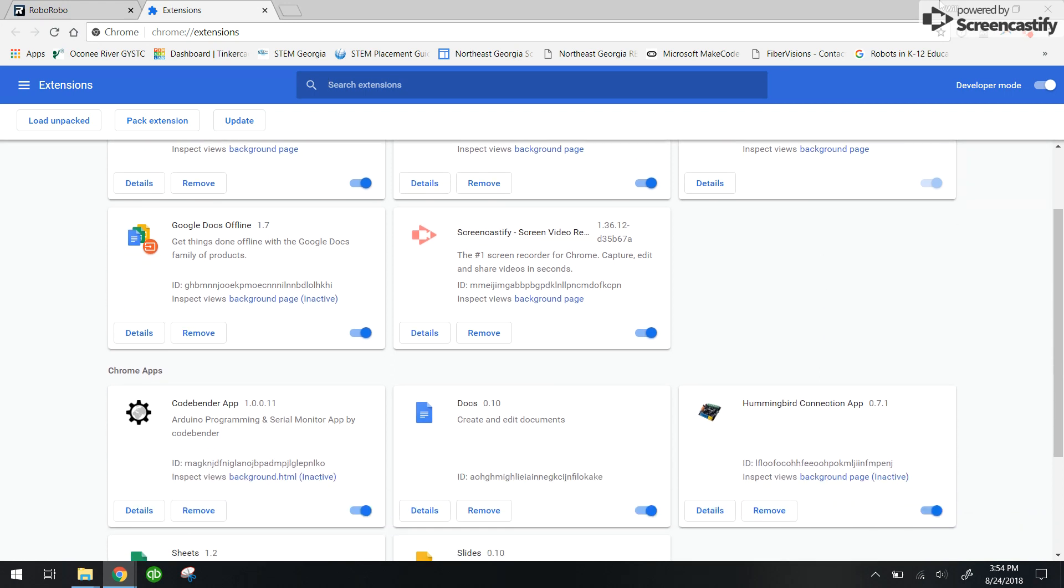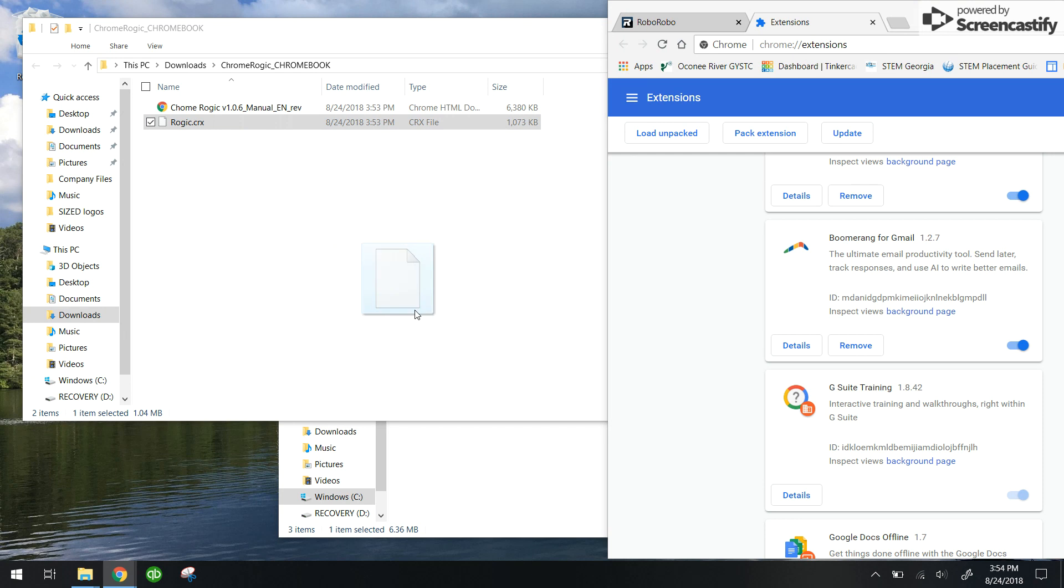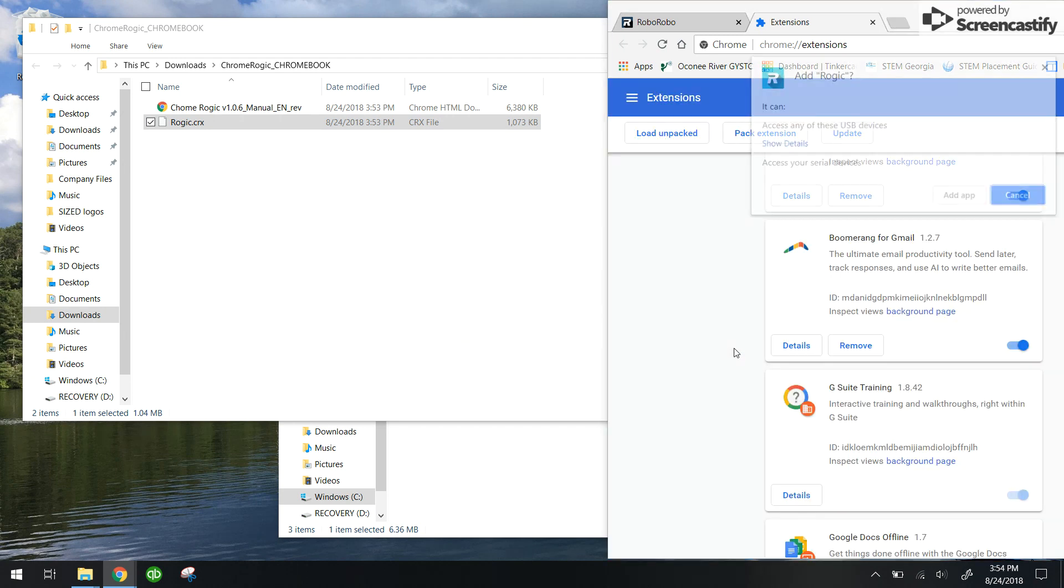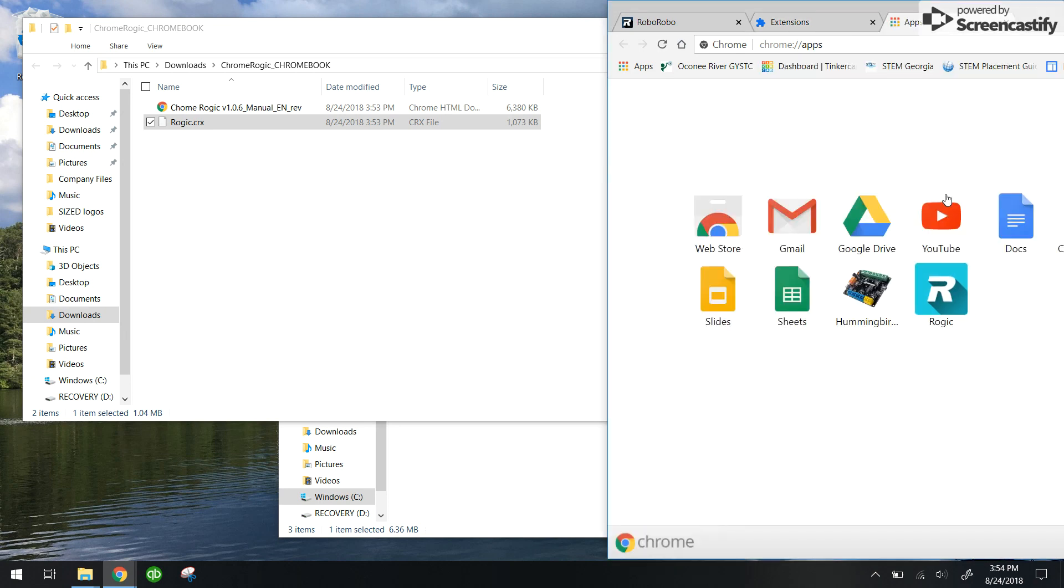Now, what you want to do is get this browser window to take up half your screen and get this rogic.crx file and drag it and drop it into your extensions. And then you can click add app. And there you go. That program is added to your Chrome extension.